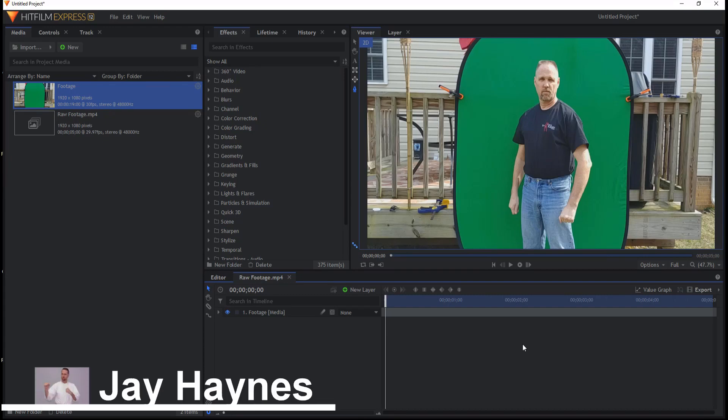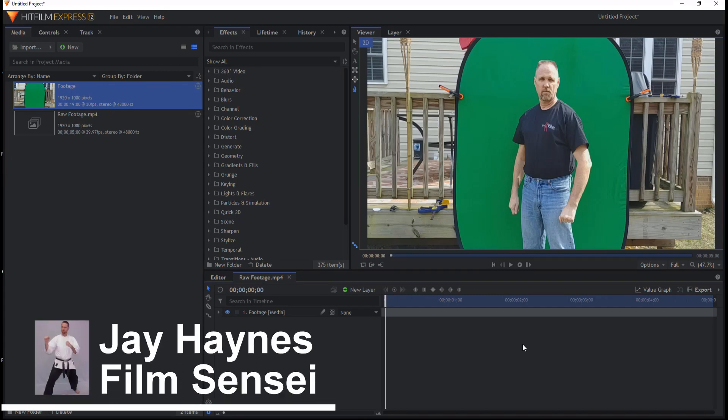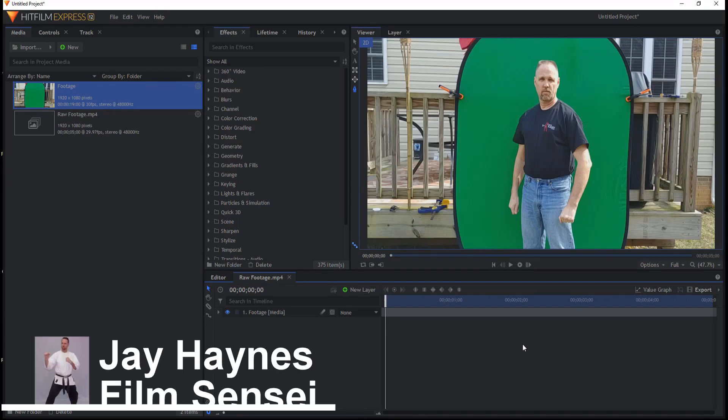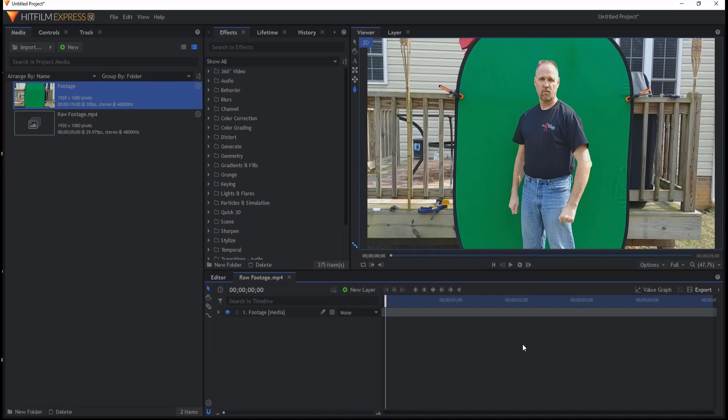Jay Haynes for the Film Sensei YouTube channel. Today in this video I want to show you a very quick little trick on how to double-check the quality of your green screen key.